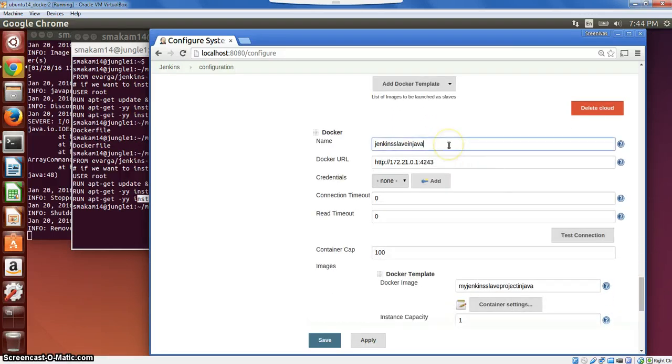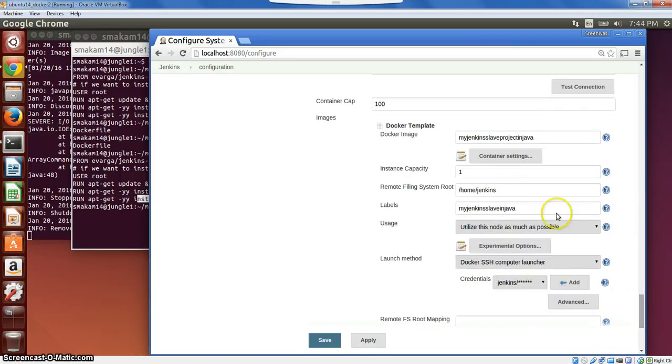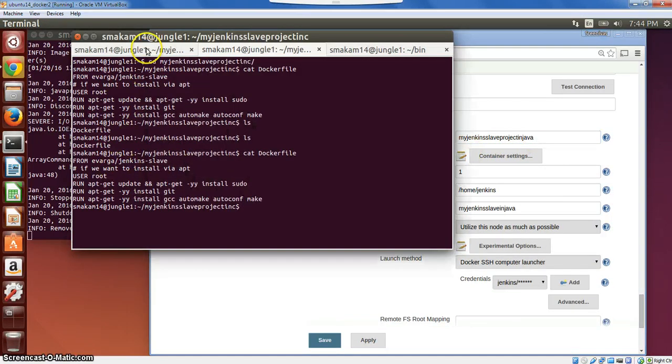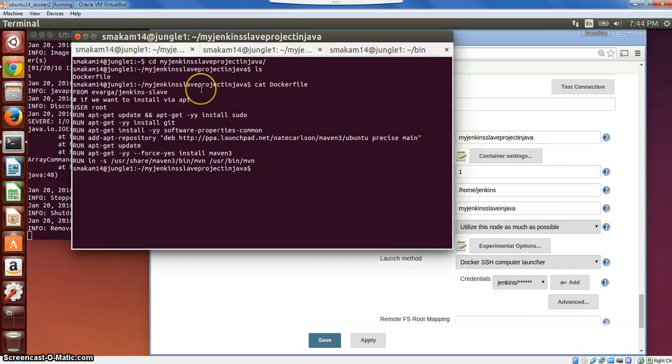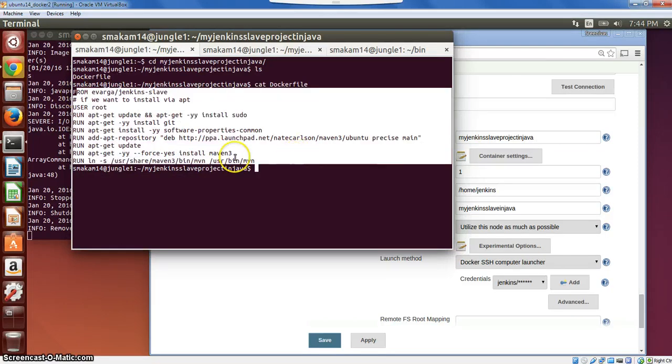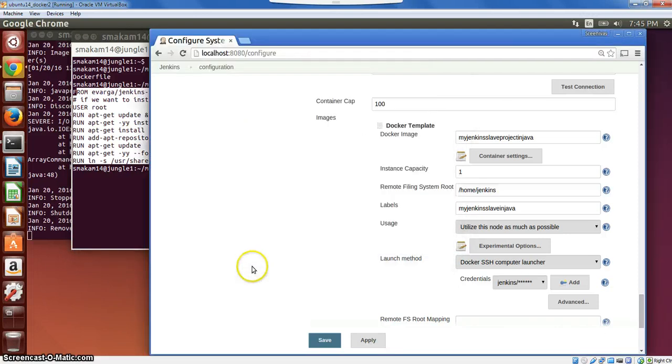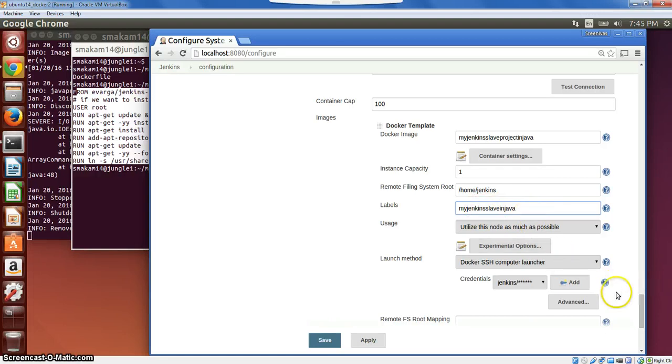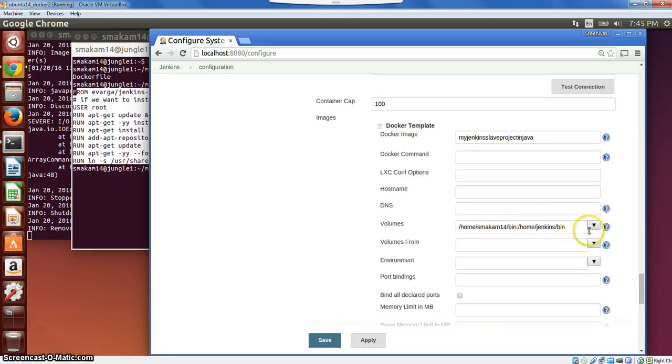This is the C programming Docker slave for building the C project. And then I have one more Docker slave, which is Jenkins slave in Java. Here I have a separate Docker image, my Jenkins project in Java. If you look at the Docker file associated with that, this is my Docker file. Here we have installed Maven and any other tools that are necessary to build the Java project.